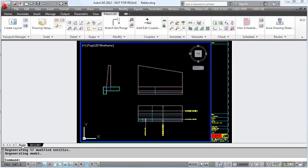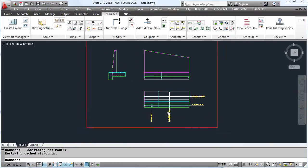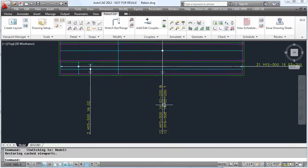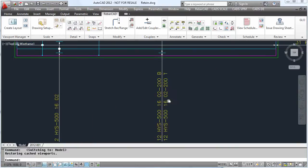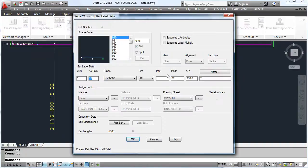With this ease of editing, we can also simply pick on the label and change the parameters within a bar. For this example we want to change the top bars from 200 centres to 150.